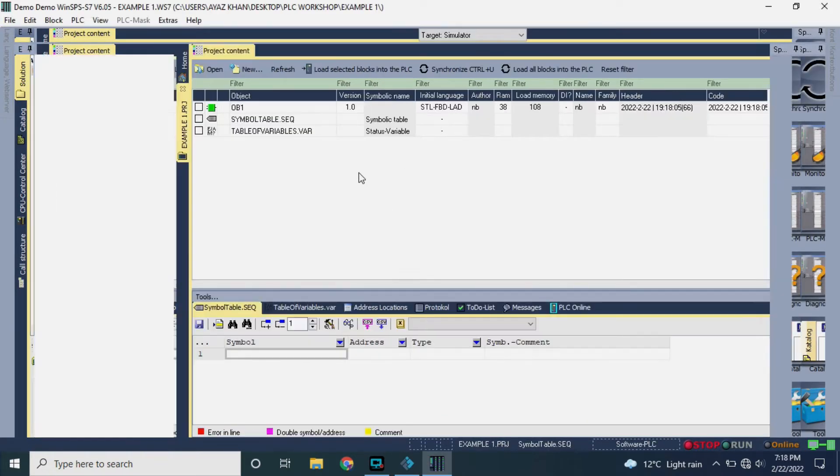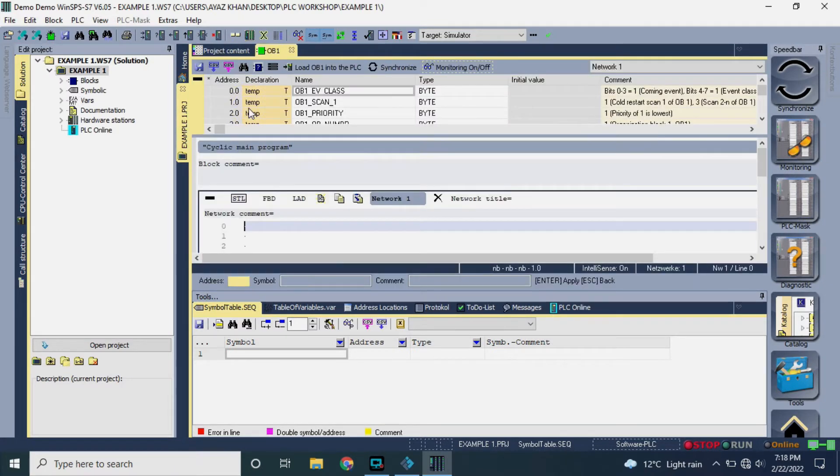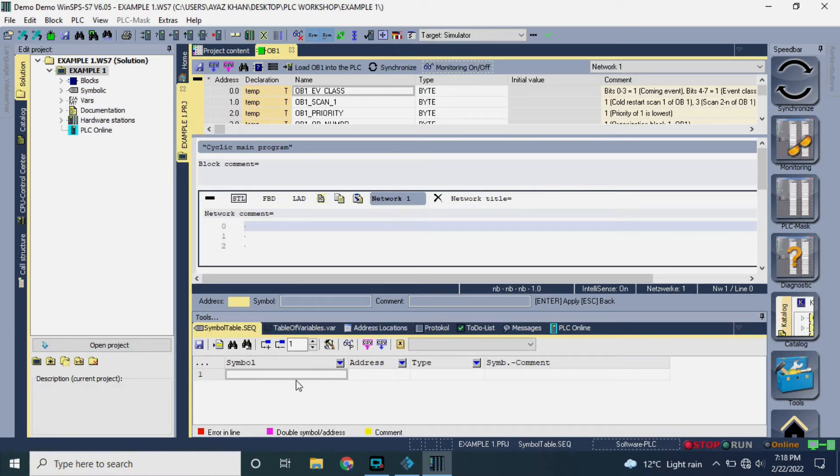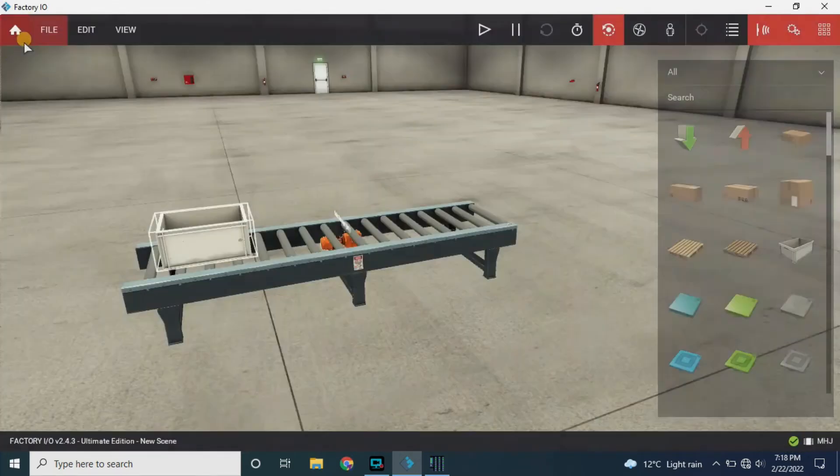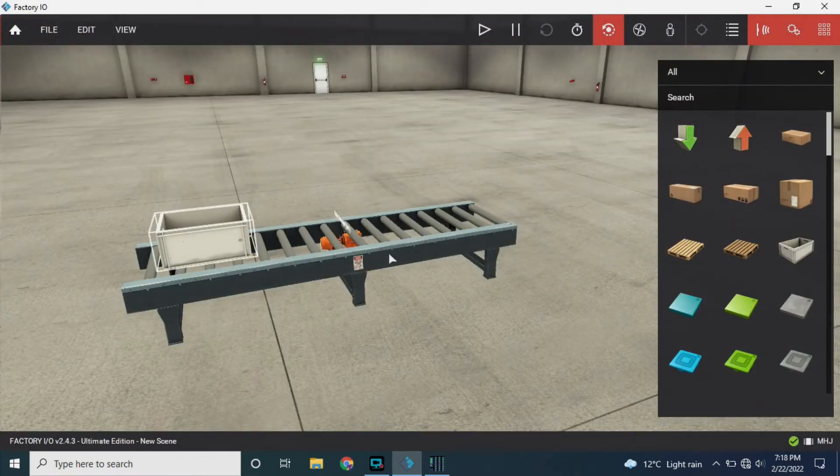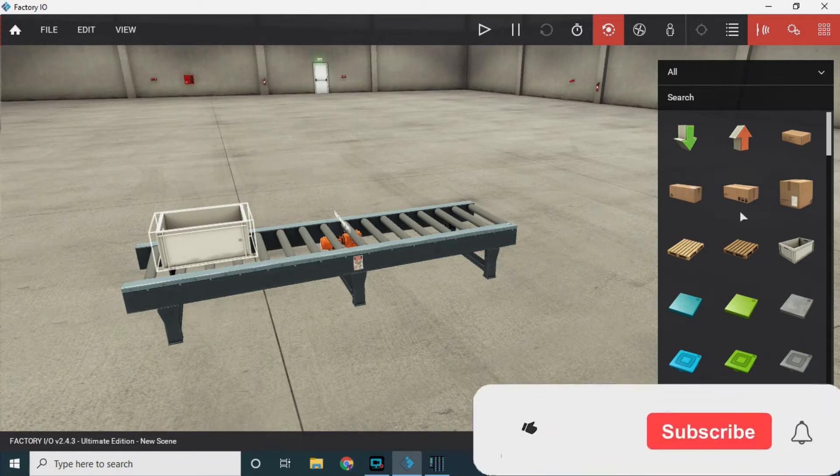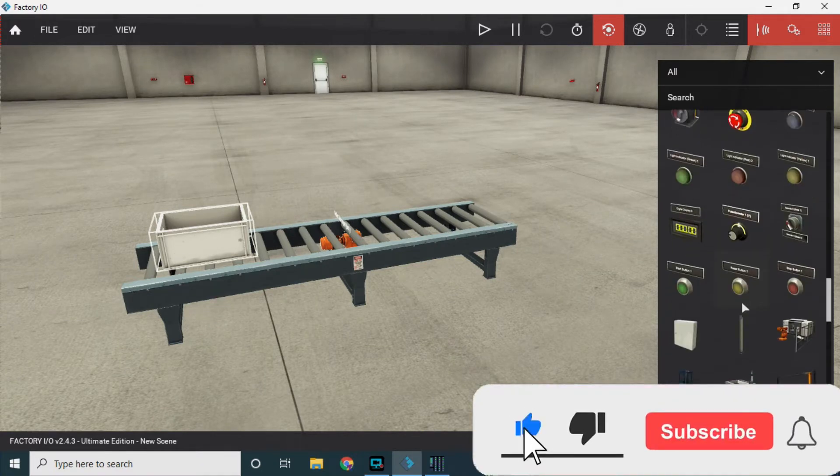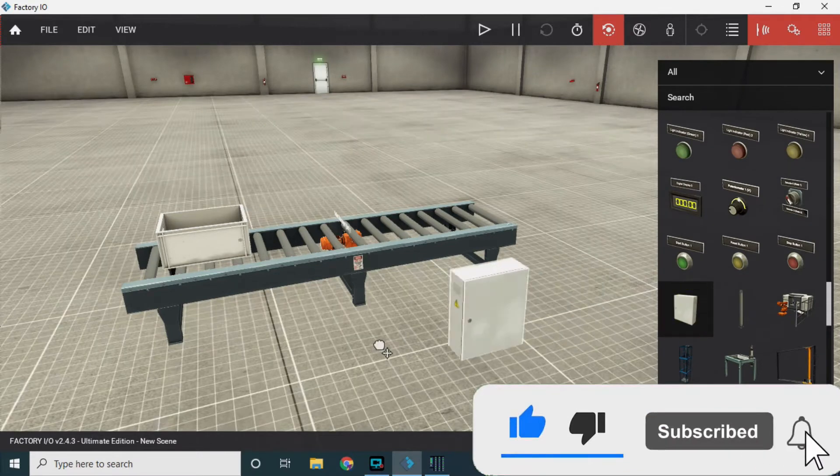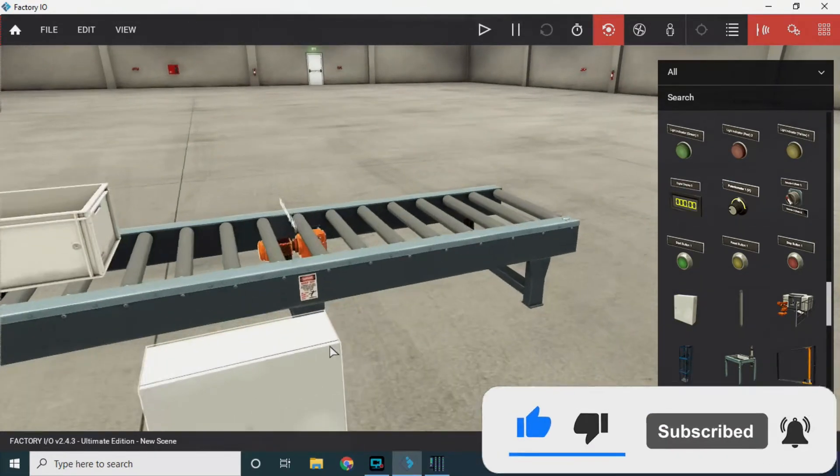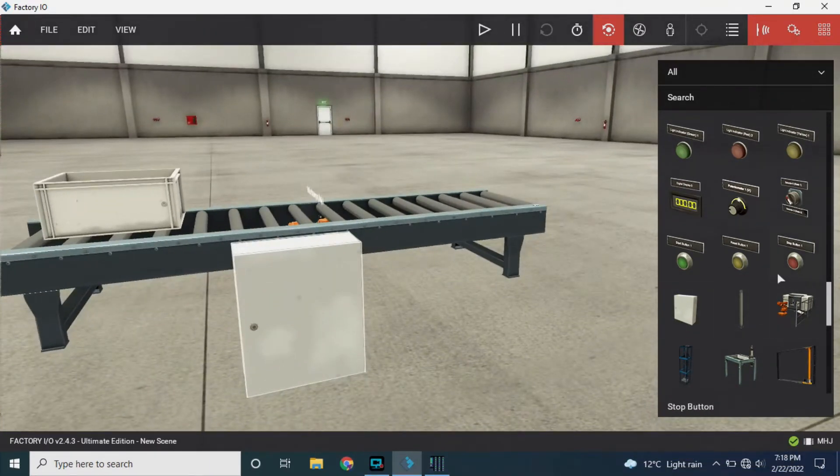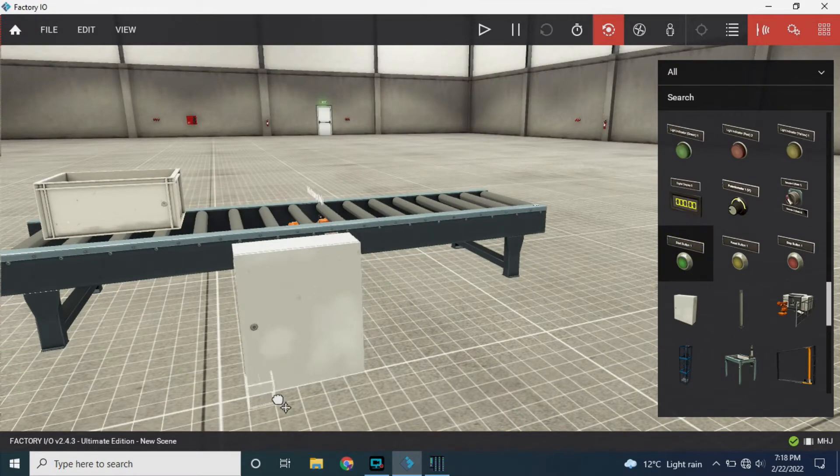Example one and click enter. Now click on OB1 and let's go to Factory IO and add some buttons to it so that we can start and stop the conveyor by clicking on the button. Drag a panel and add two buttons, a start button and a stop button.